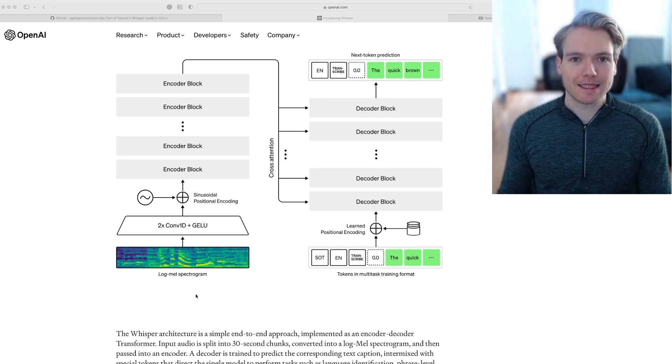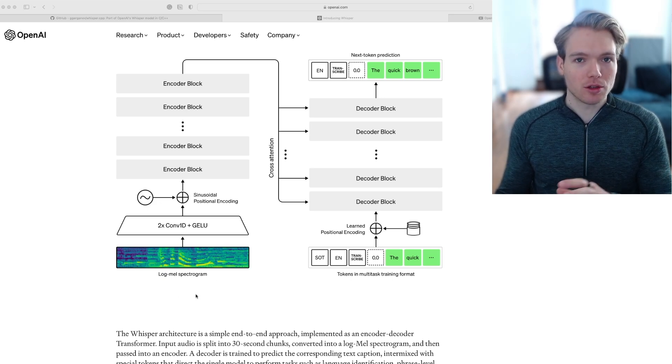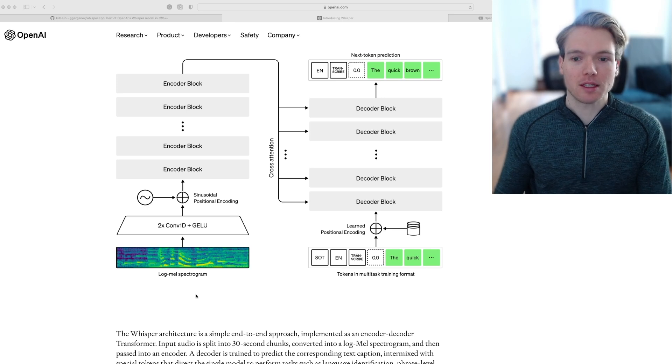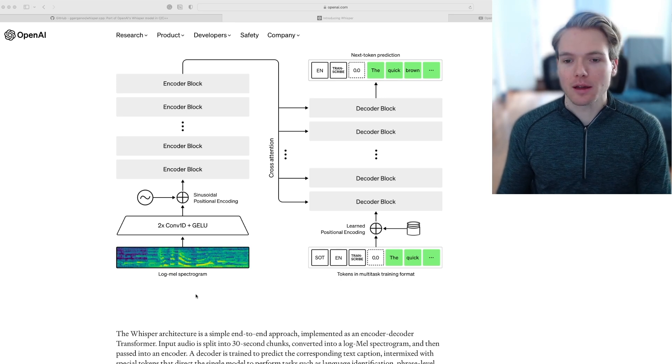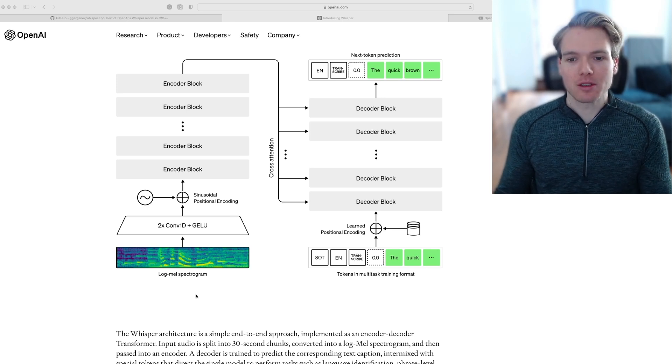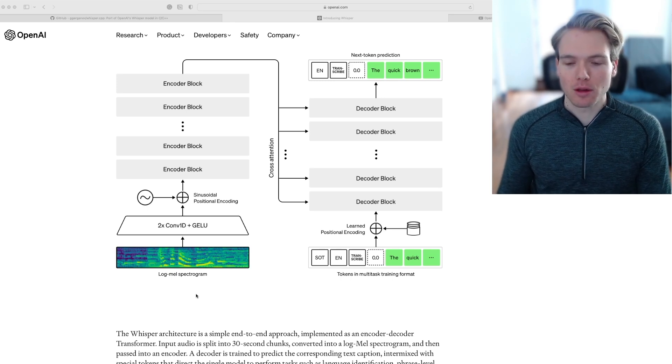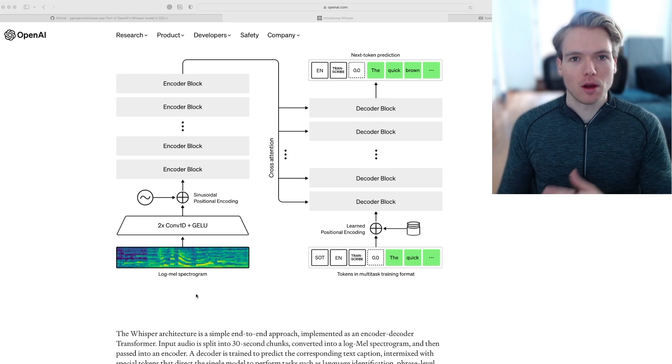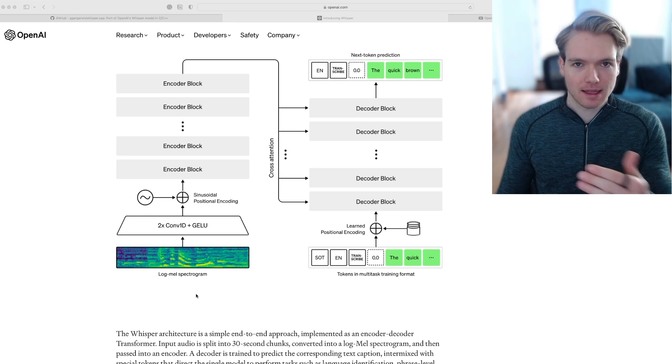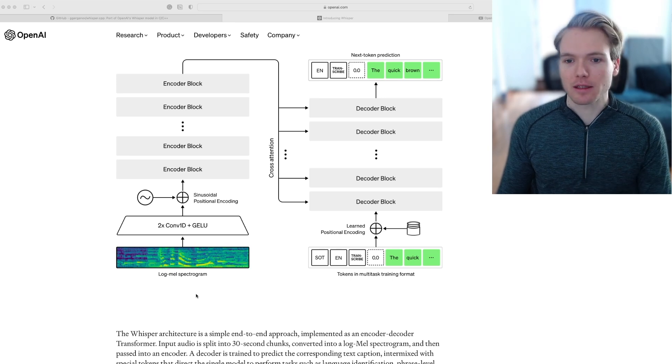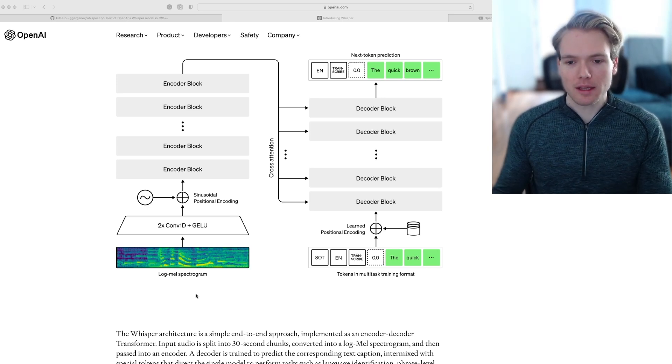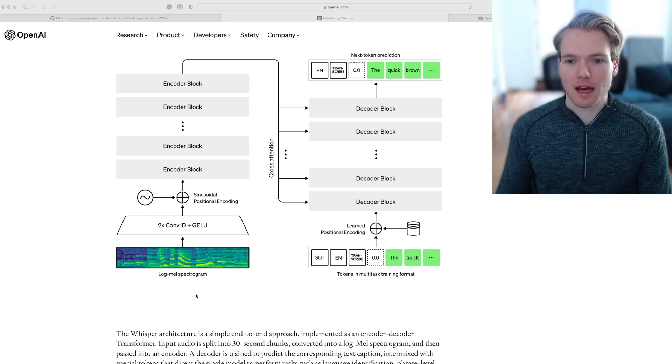This is an alternative way of representing audio data, which happens to be more suitable for tasks like speech recognition. So that's why that is happening.